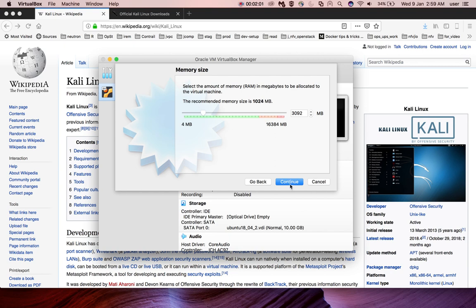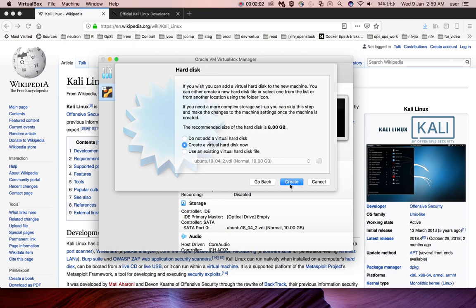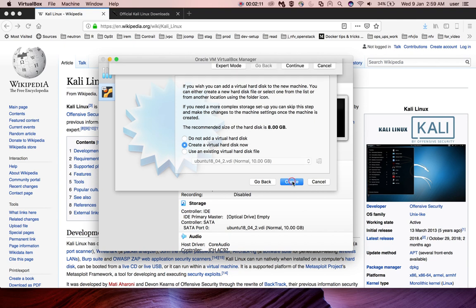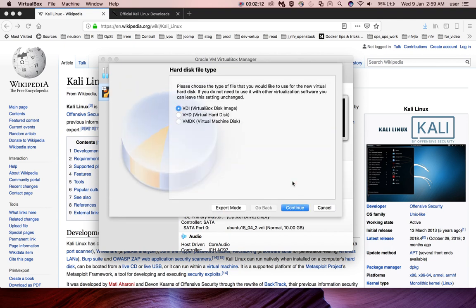Then click on continue. Then select this option, create a virtual hard disk now. Click on continue. So VDI, this is the hard disk file type. VDI means VirtualBox disk image.